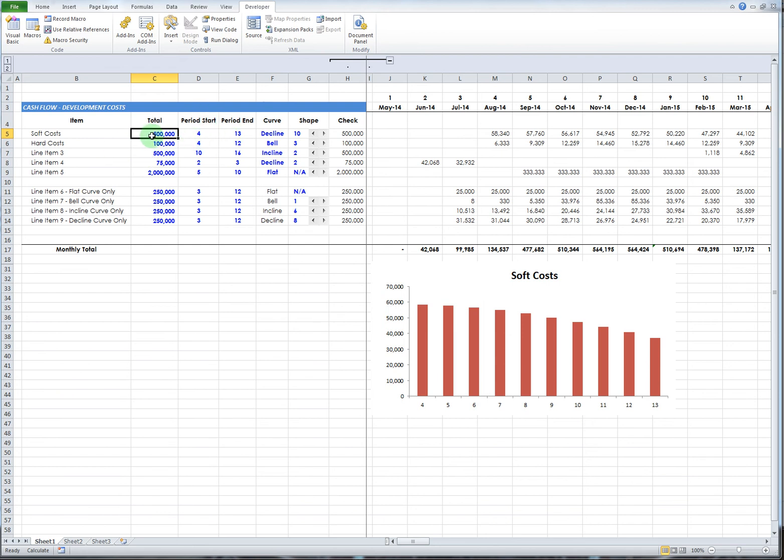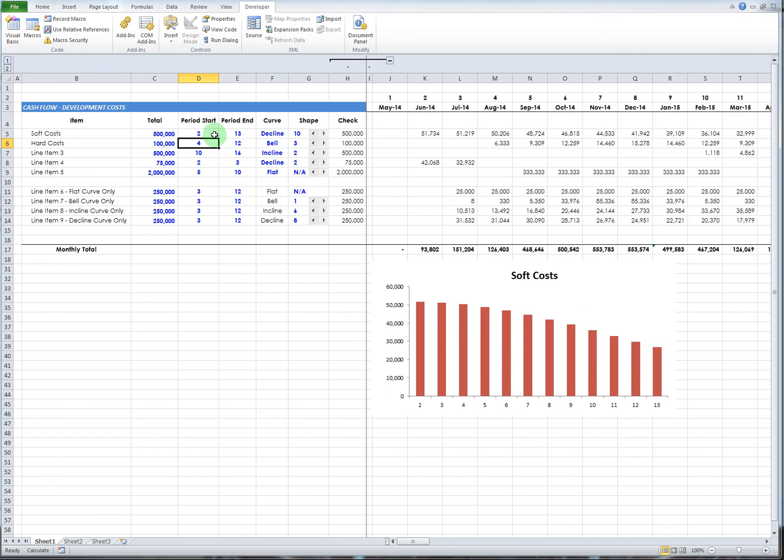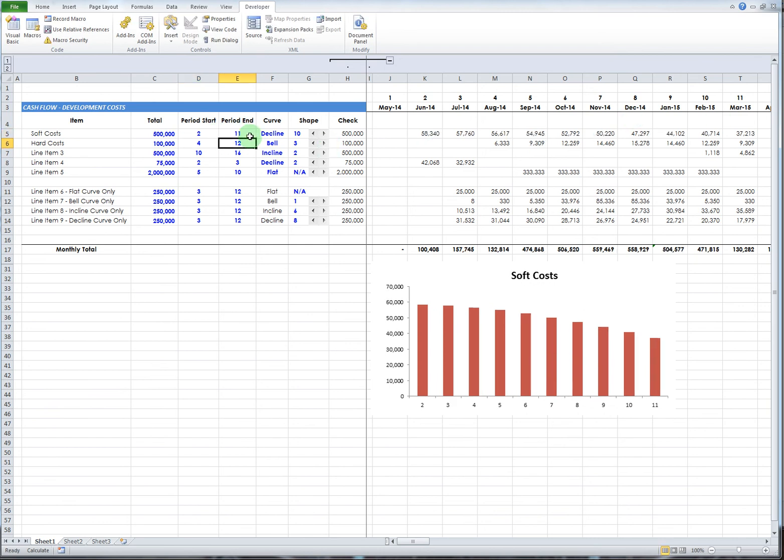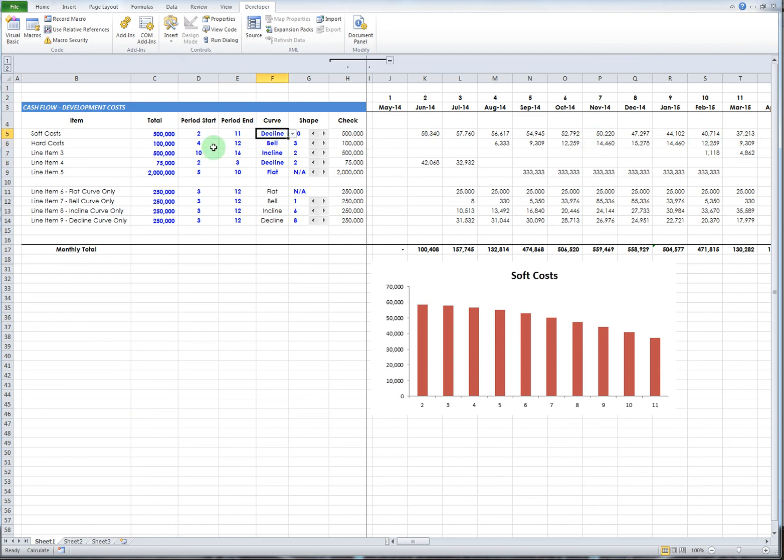You've got your start period and end period. Let's take soft costs - let's say they're $500,000. You're going to start spending them probably right away, so period two maybe, and we'll change this to period 11 so you can see it. It automatically starts spending this $500,000 in period two and ends in period 11.